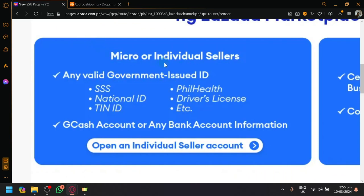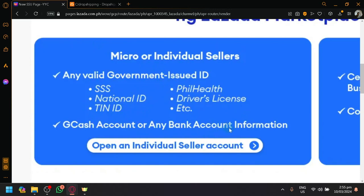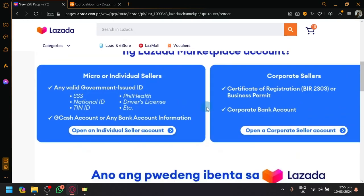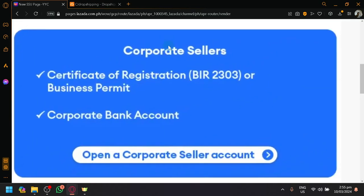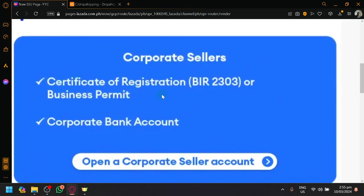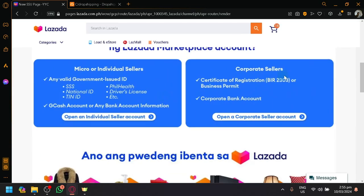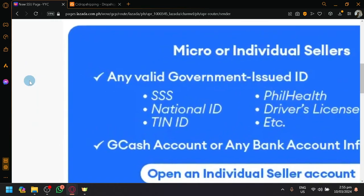So to become an individual seller, all you need to do is have any valid government-issued ID, SSS, TIN ID or national ID. As long as it's a valid government-issued ID, you will be able to use it. And any bank account information or any bank debit or credit, as long as you have a proper payment method so that you could set up your payment method with CJ or with Lazada over here. If you're a corporate seller, of course, it's going to be much more different over here, but we will be focusing on this one.